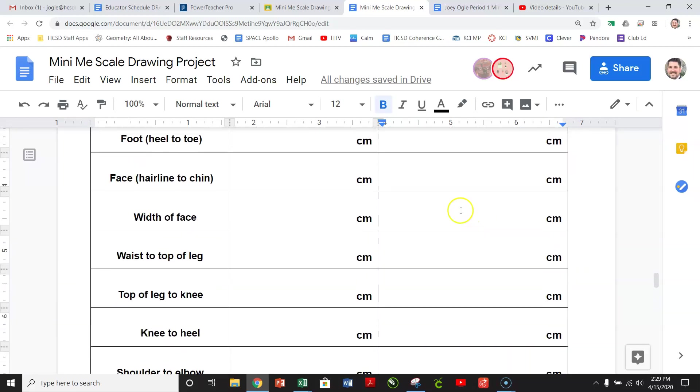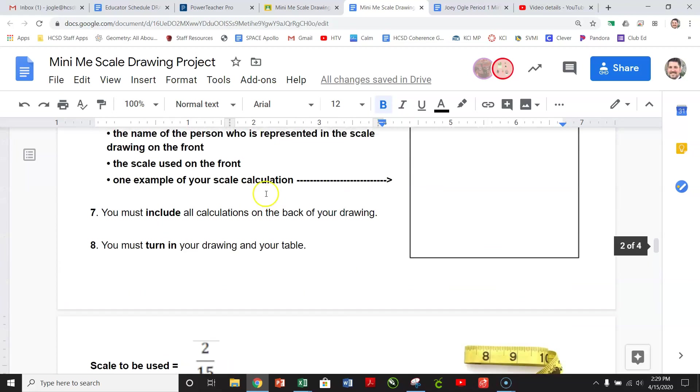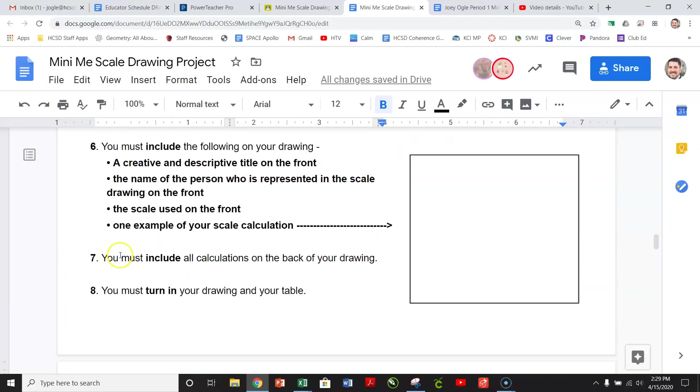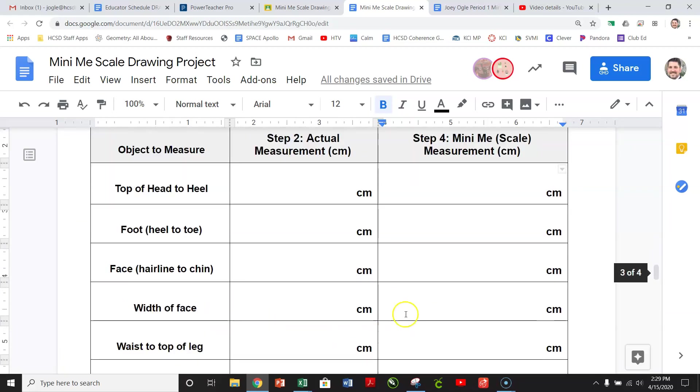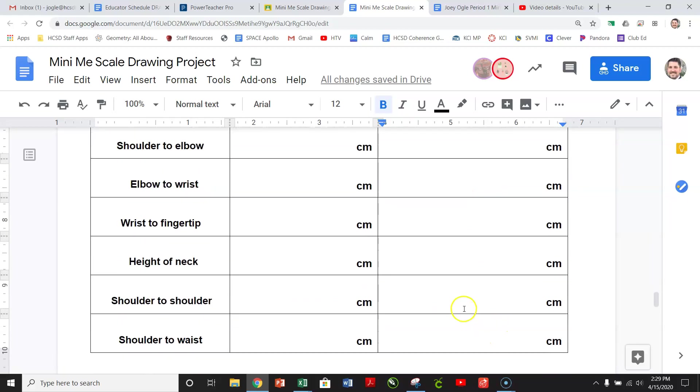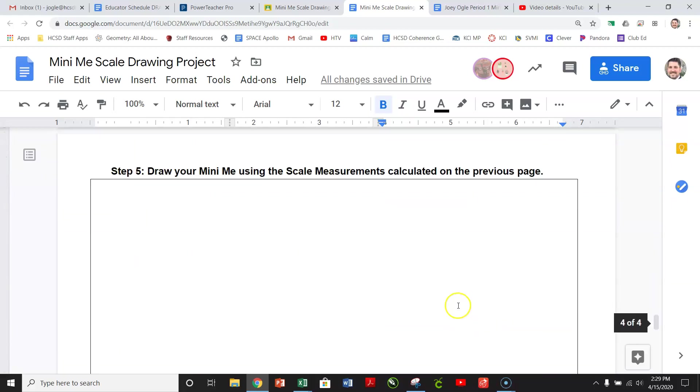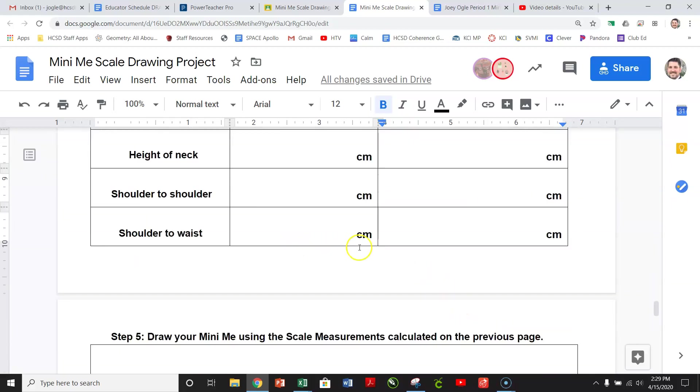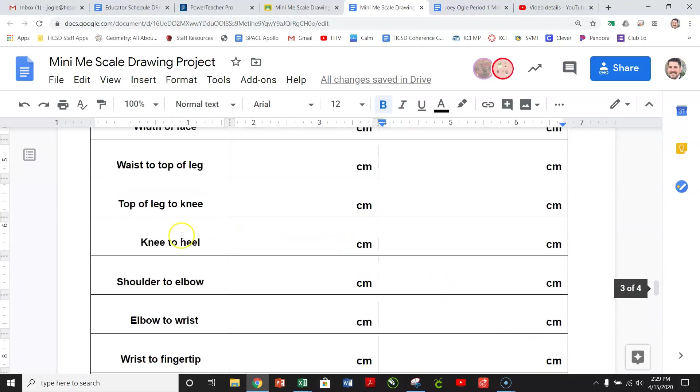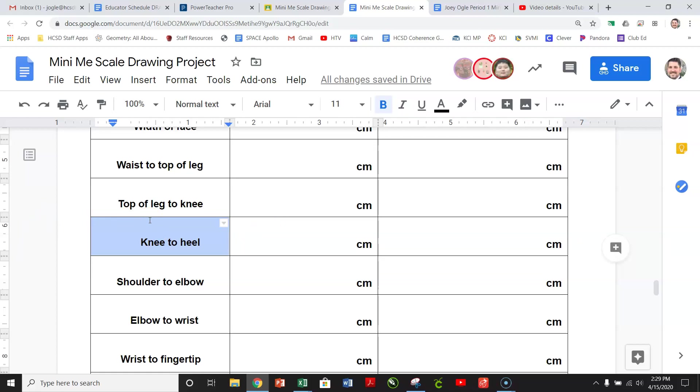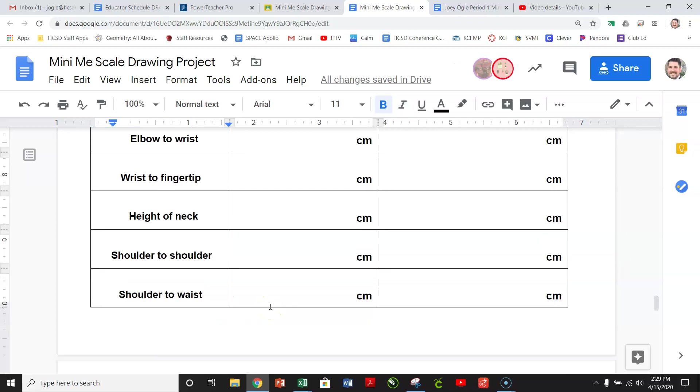So fill all those out. And then when you go to do your drawing, make sure that they match this right here. So you're going to be using a ruler, and I'm going to pick a couple. Like, so I might pick knee to heel. I'm not saying I am. Just going to pick three or four, and I'm actually going to measure them out on your drawing. So make sure that you spend the time and make sure those measurements are accurate.